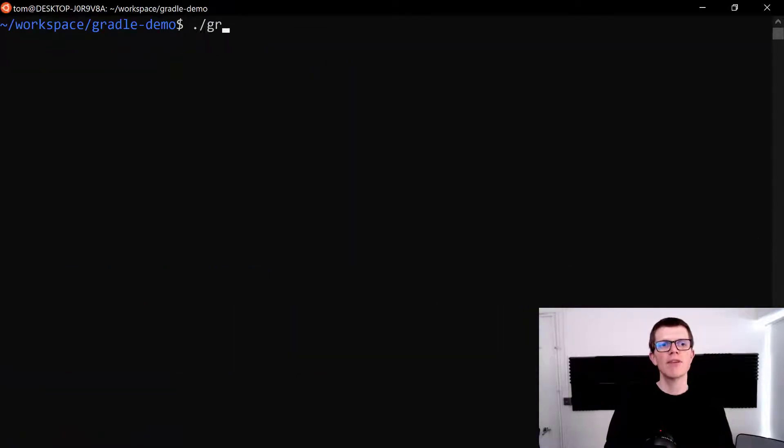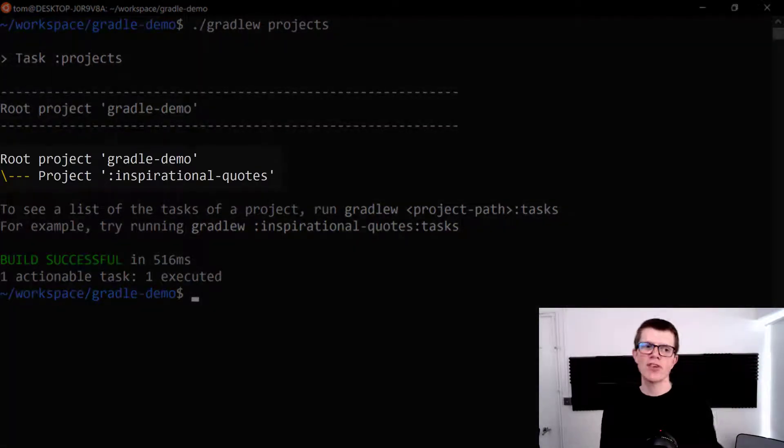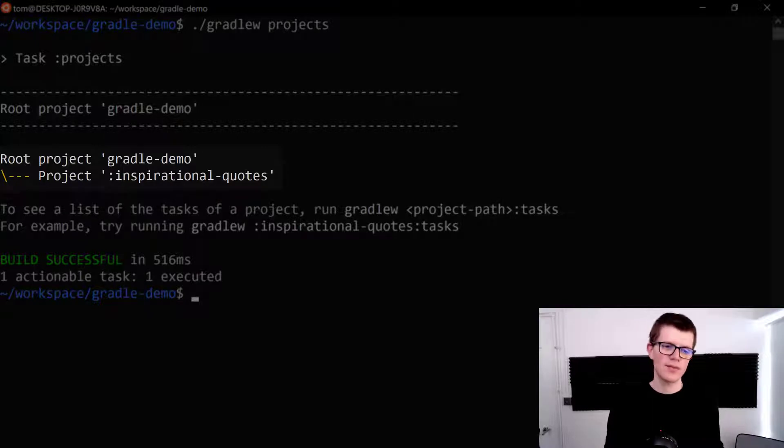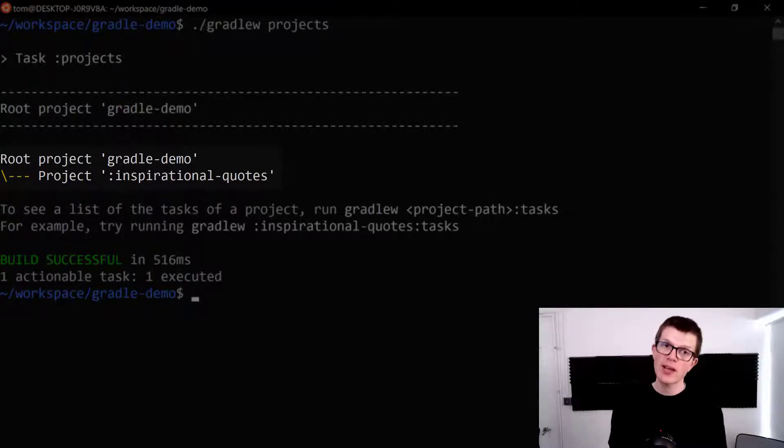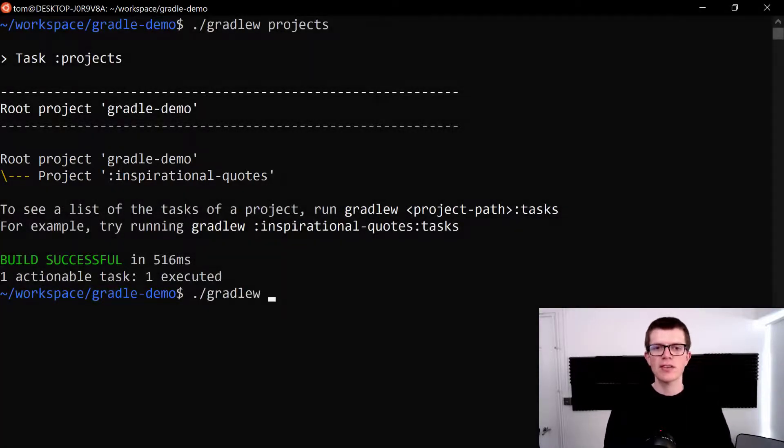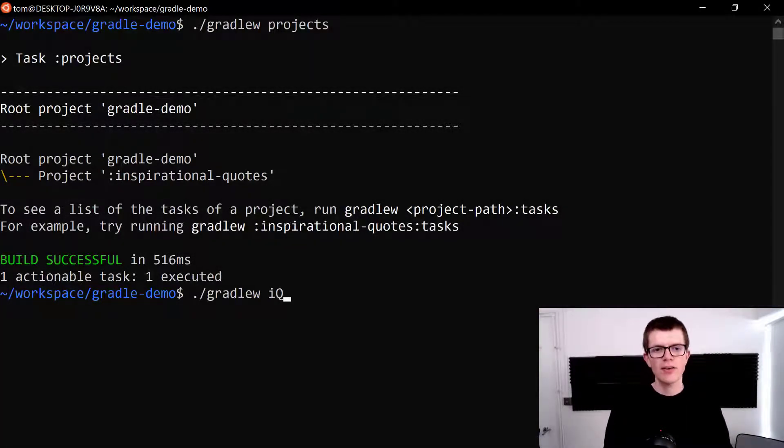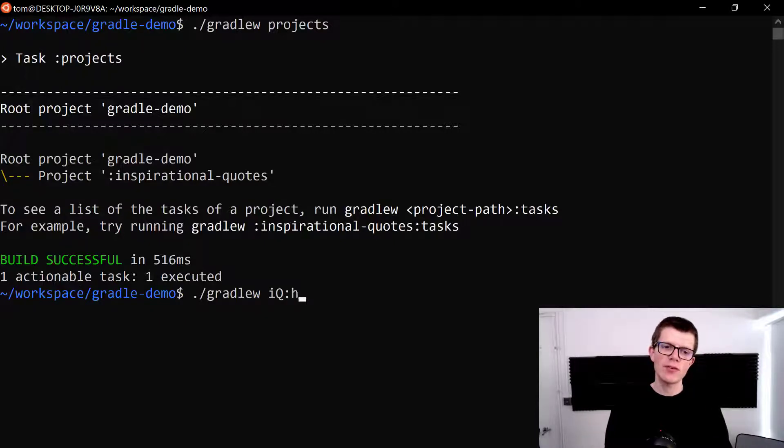Now if we run the projects task we can actually see we've got a subproject here called inspirational quotes. The cool thing about abbreviated names in Gradle is that we can use it for subprojects as well. So we can run dot slash Gradle w i q for inspirational quotes. Let's have a quote by Henry Ford, so hf.